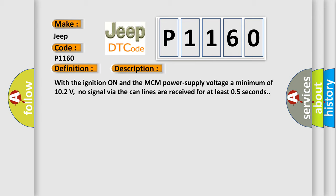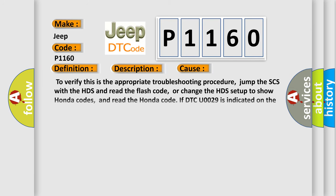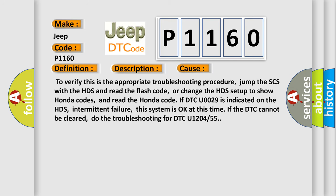This diagnostic error occurs most often in these cases. To verify this is the appropriate troubleshooting procedure, jump the SCS with the HDS and read the flash code, or change the HDS setup to show Honda codes, and read the Honda code.